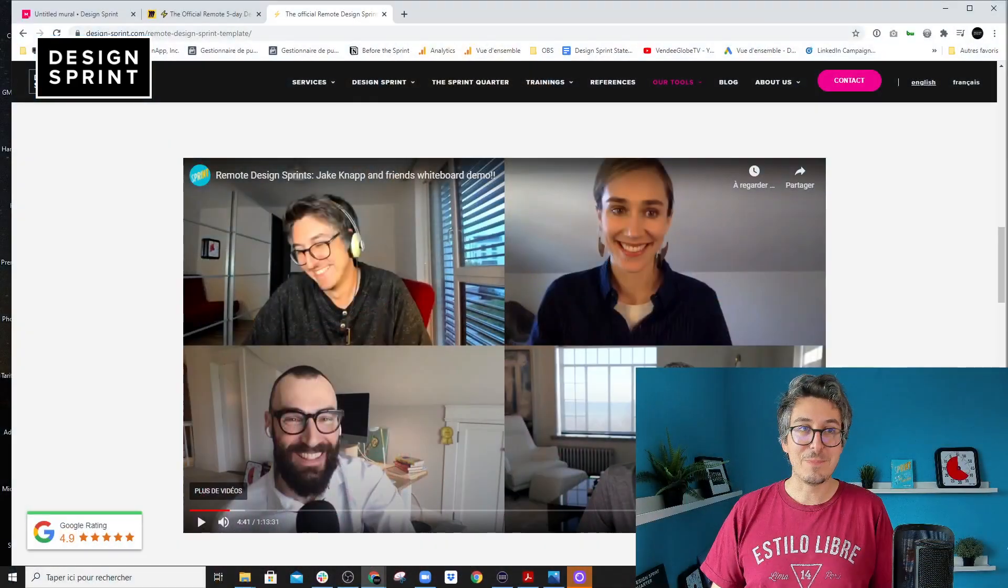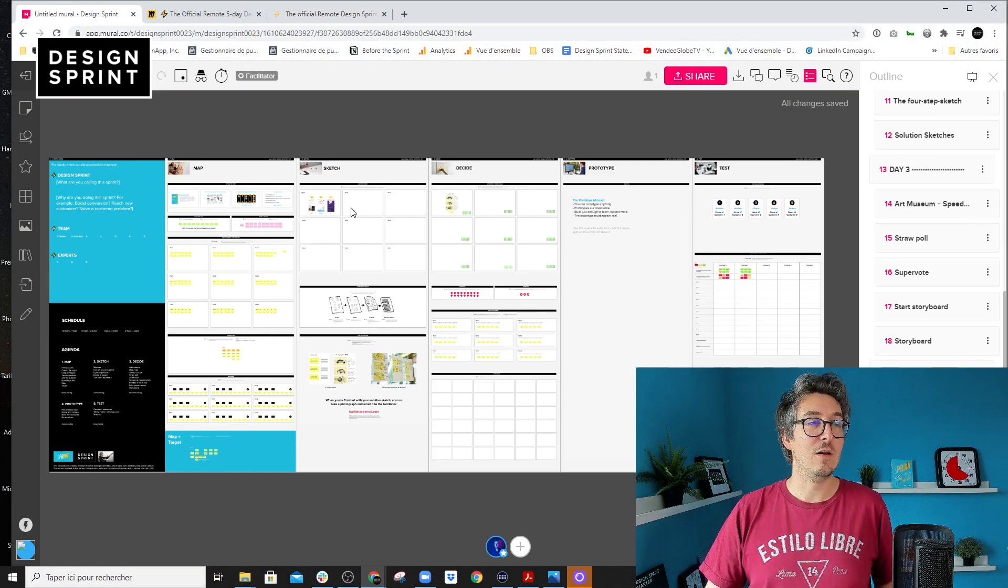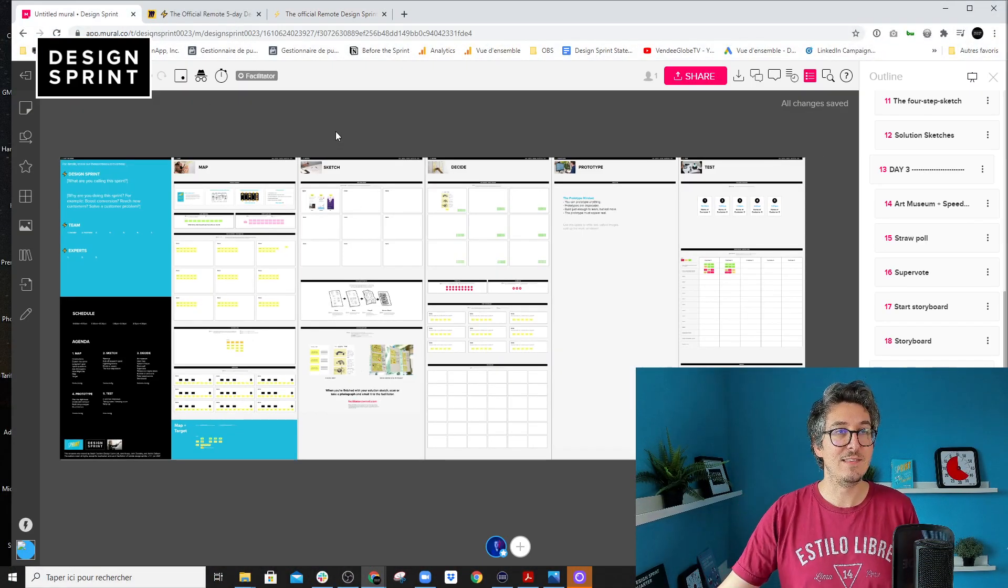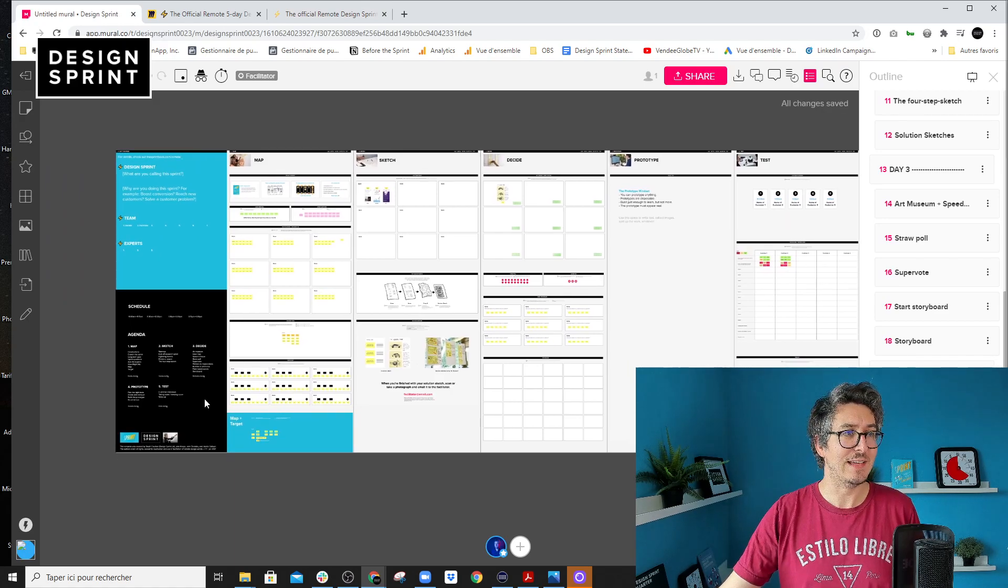You can use it for all your DesignSprint projects, of course. So we've made a few updates and I'm sure you're going to like them.